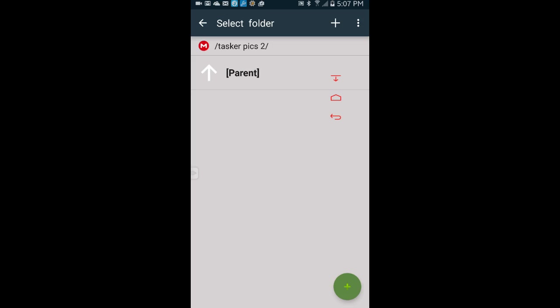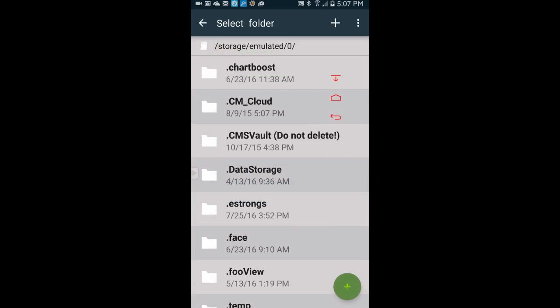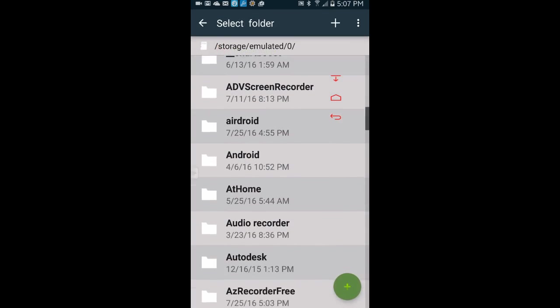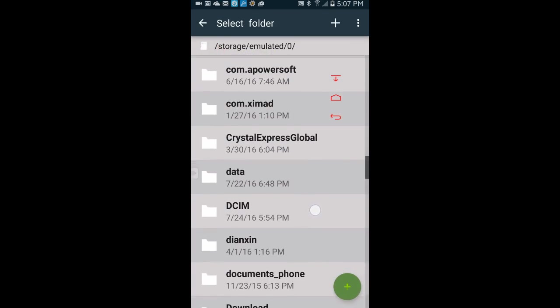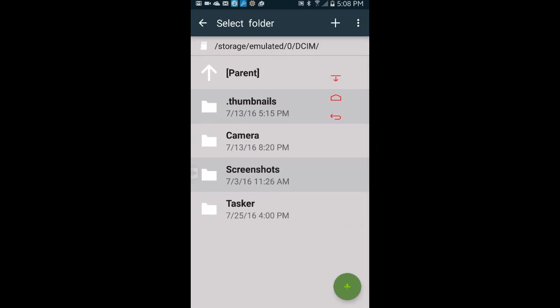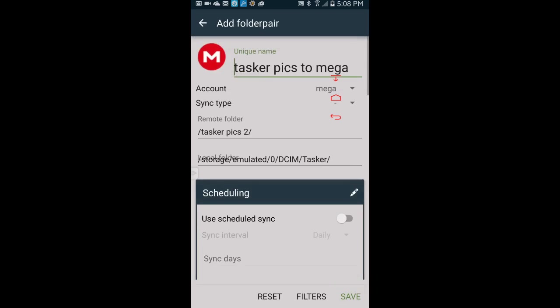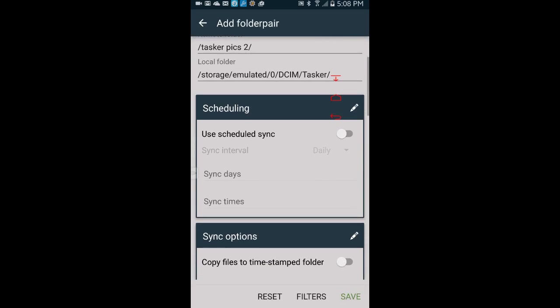Click on the local folder and select which folder you want to sync. I will select the Tasker folder in the DCIM. Since I am going to add an action to save the photo to the task in the login fail camera, click the green plus icon to save it.